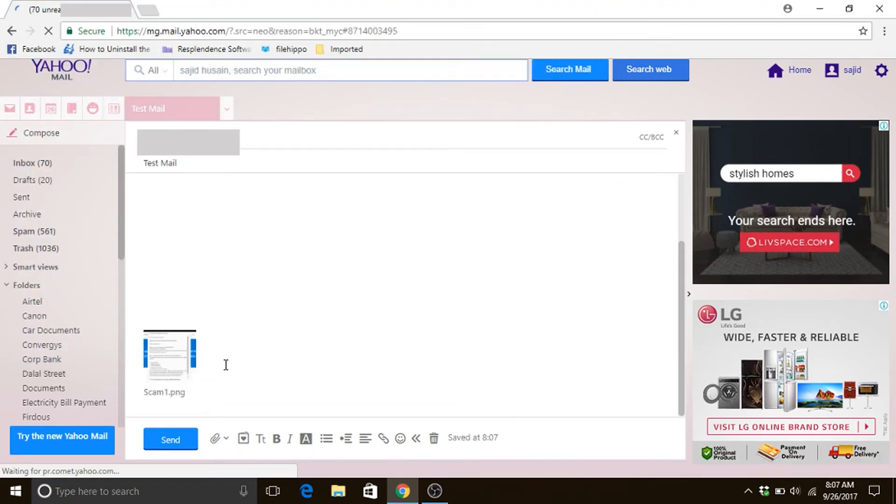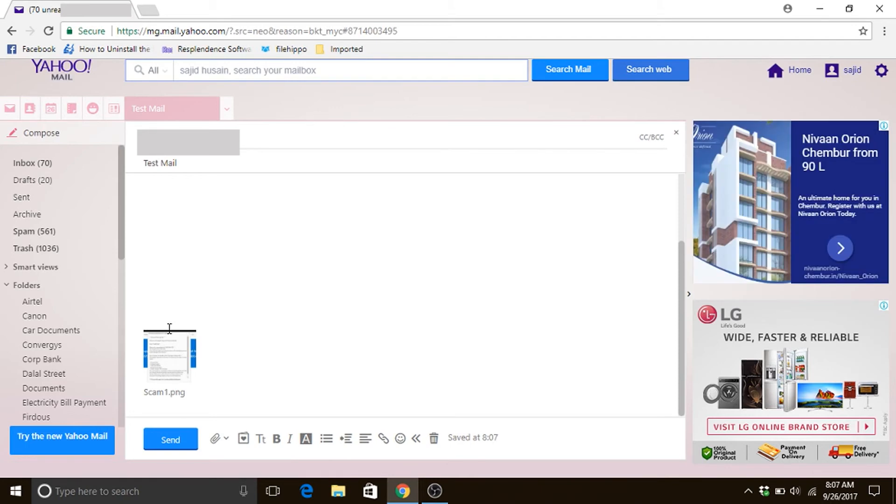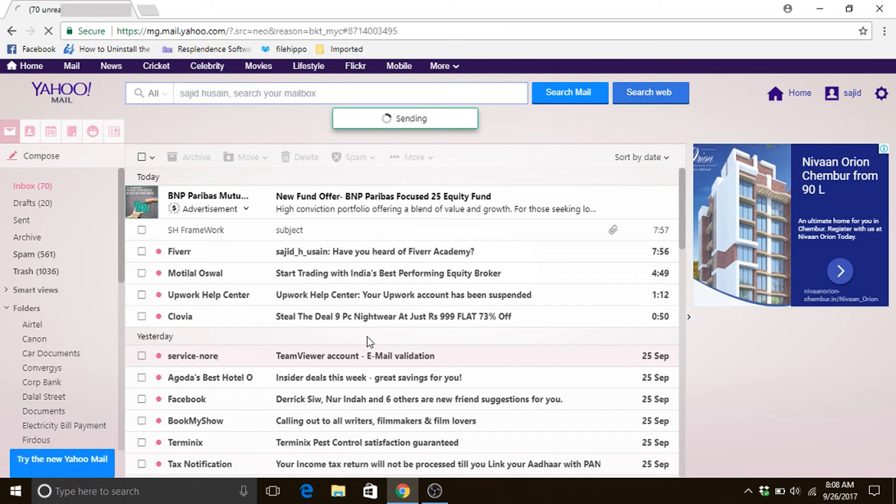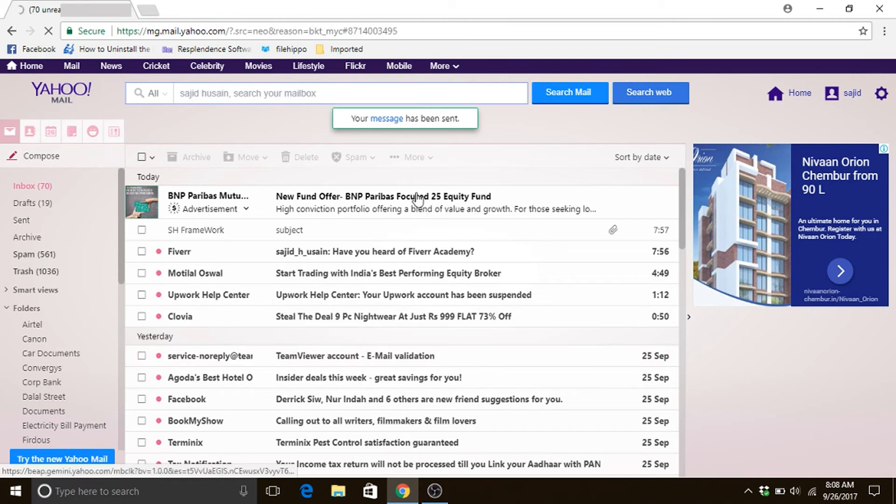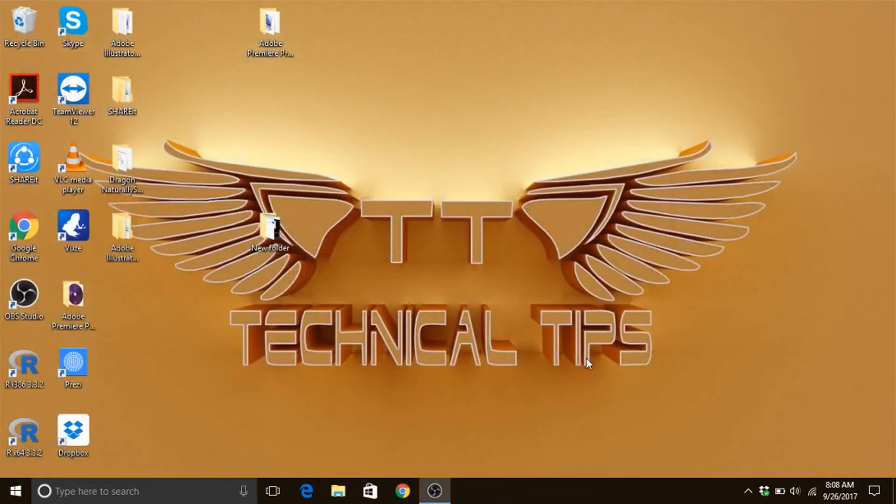So you see, exact same process. Now our attachment is done already, so now we are ready to send. We will click send and the message has been sent already. So now we'll close this and we go to our Gmail account to check.